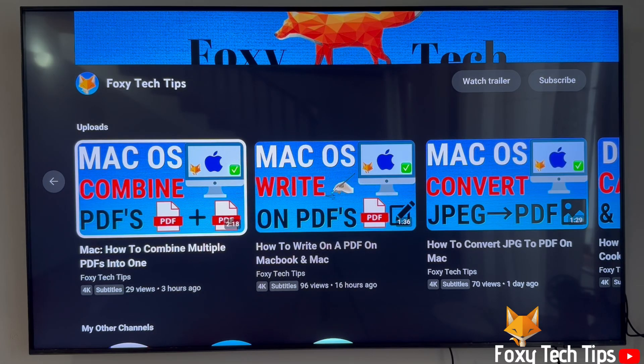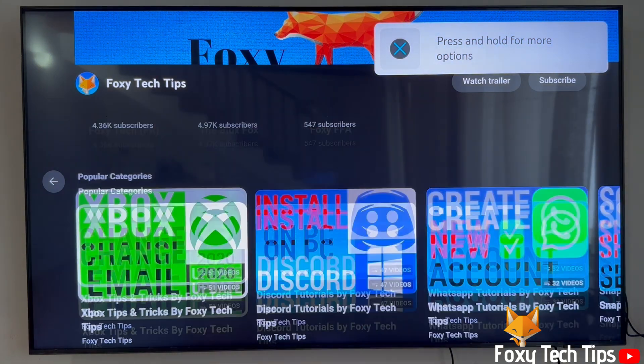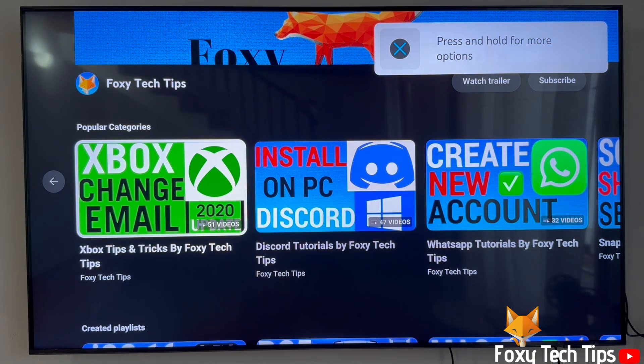Welcome to a Foxy Tech Tips tutorial on redeeming codes, vouchers and games to your PlayStation account on PS5.